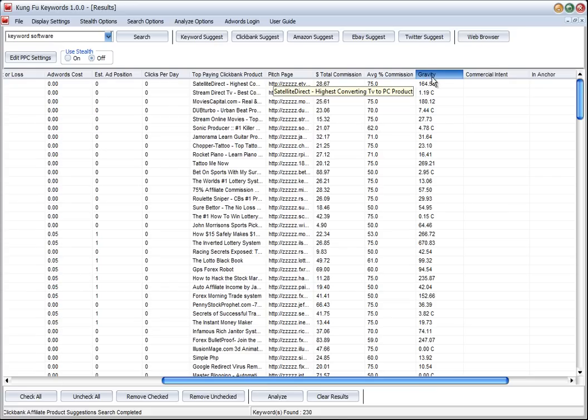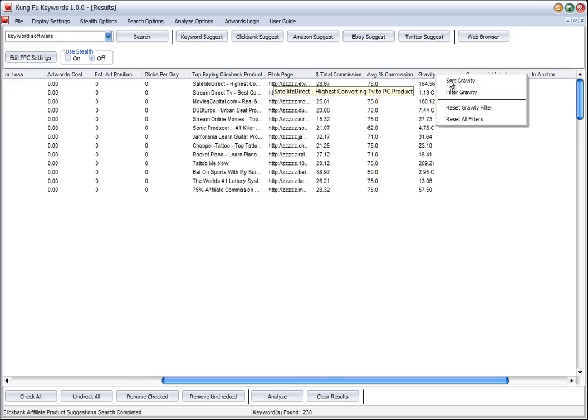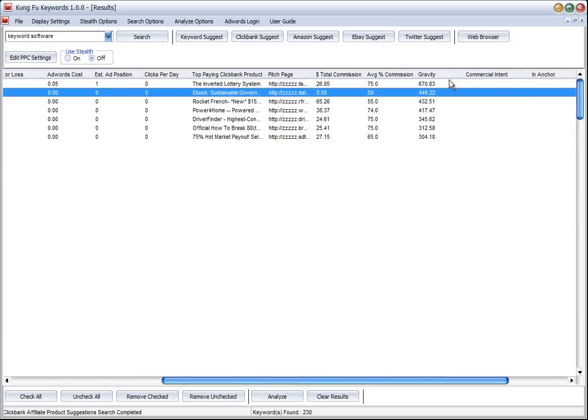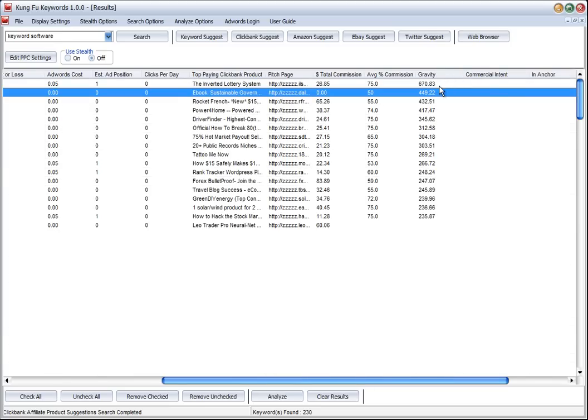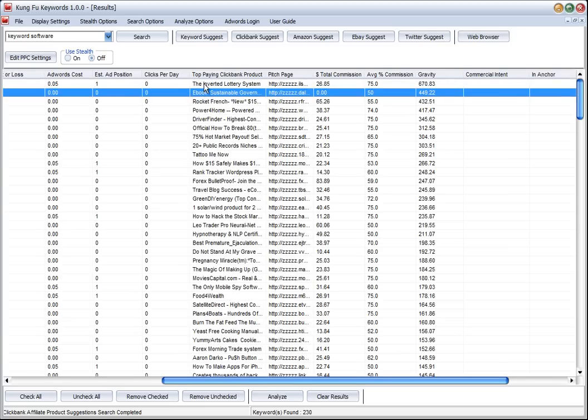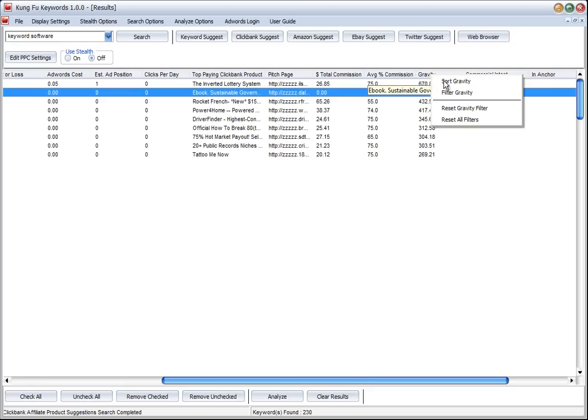So we can sort this list and we can see here are the highest selling products. A good product to market from Clickbank is a product that has higher than 50 as a gravity, so we could just filter our list.